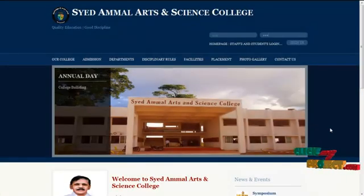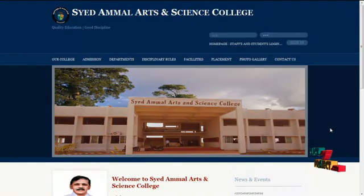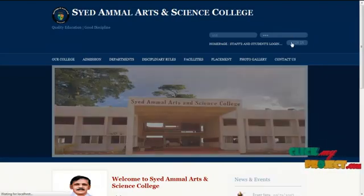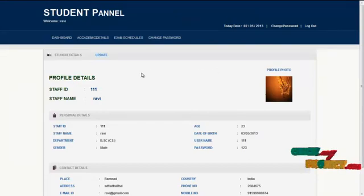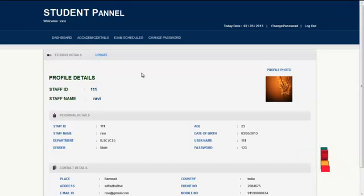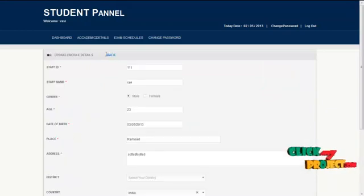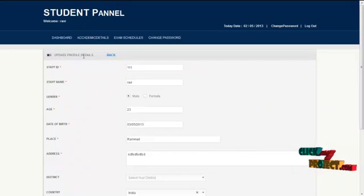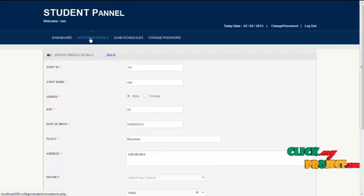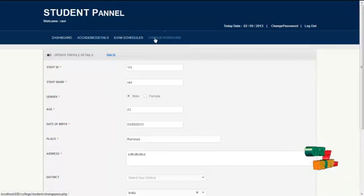The next module is the student module. The username for the student is '111' and the password is '123'. By clicking the sign-in button, the student can log in and access the services. The first page is the homepage containing the profile details of the logged-in student. By clicking on the update icon, the student can update their own profile details. Services offered to students are academic details, exam schedules, and change password.